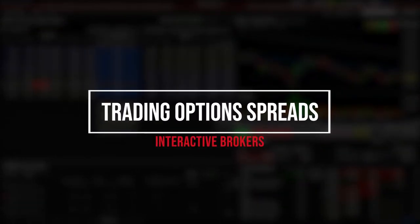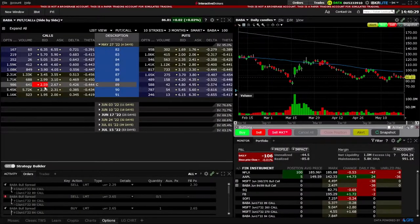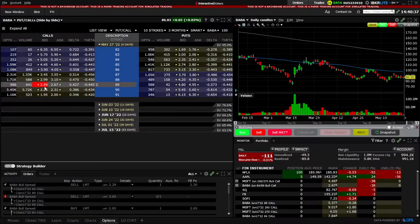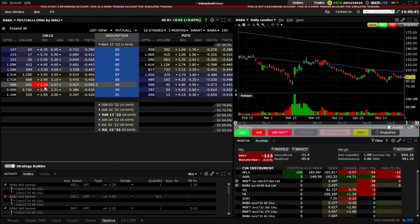Option spreads are quickly becoming a more popular way for everyday investors to minimize their risk or speculate on direction. In today's video, we'll be specifically diving into the Interactive Brokers platform and breaking down the steps to create the most popular spreads commonly used today. This will include vertical spreads, iron condors, and butterfly spreads.